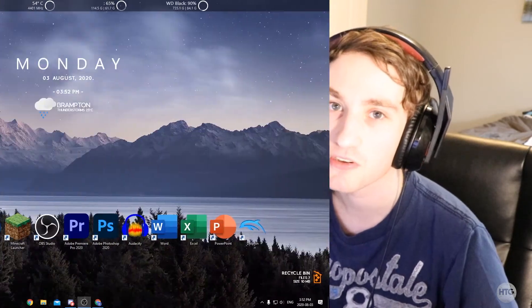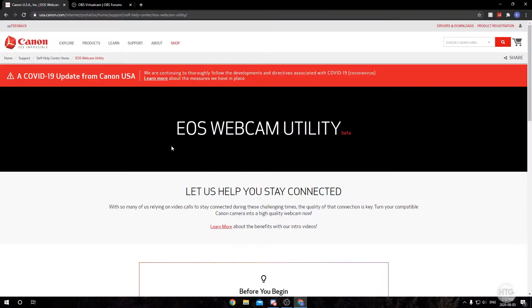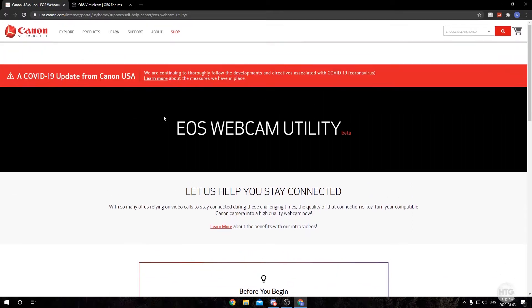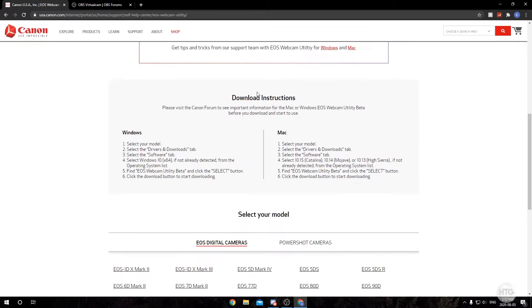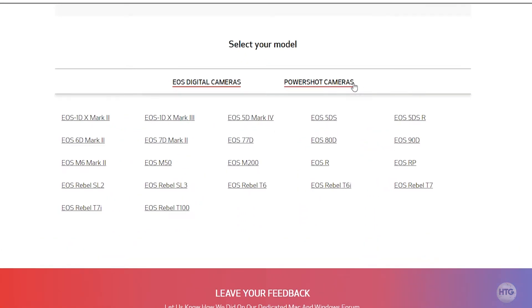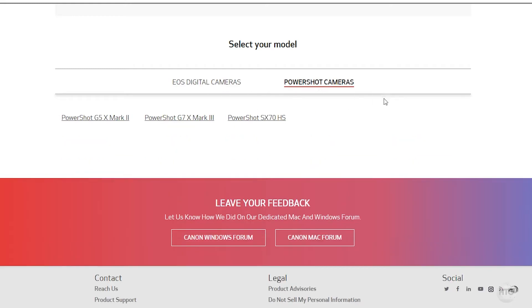Now that you've determined that your camera is supported by the EOS Webcam Utility, let's go ahead and install it. Head into your internet browser and go to the first link in the description below, which will bring you to Canon's official website where you can download the EOS Webcam Utility Beta. Just scroll down and you'll see a list of all the supported cameras — the EOS digital cameras and the PowerShot cameras.